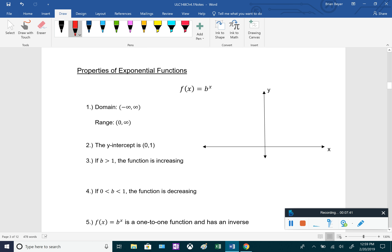Now let's go over properties of exponential functions in the form b to the x. The domain is all real numbers, negative infinity to positive infinity. The range is from 0 to infinity. The y-intercept is always 1 — the coordinate (0, 1) — because b to the 0 equals 1.